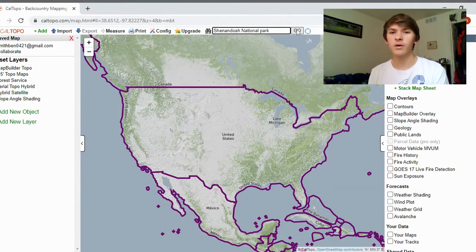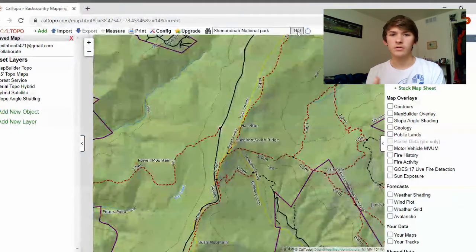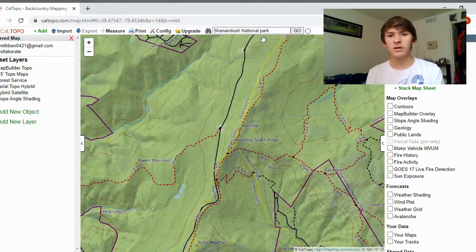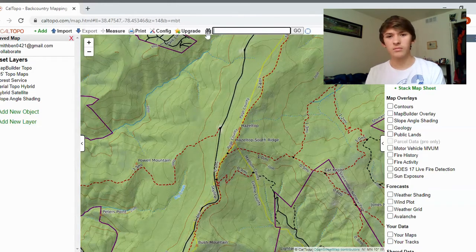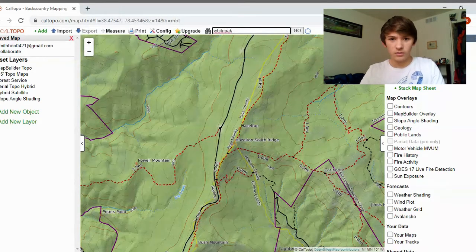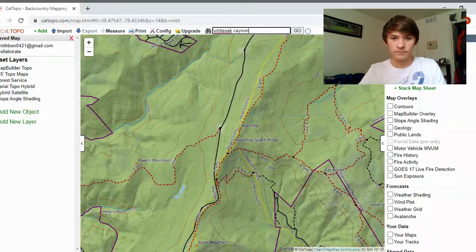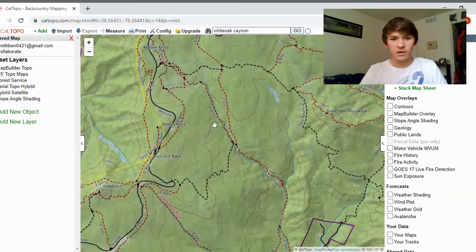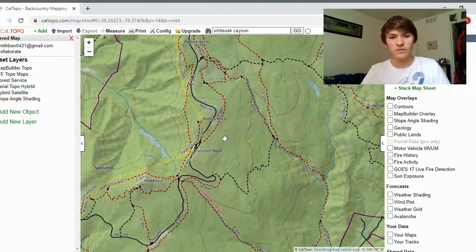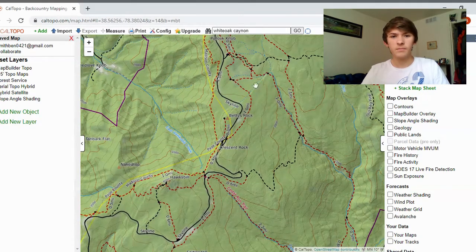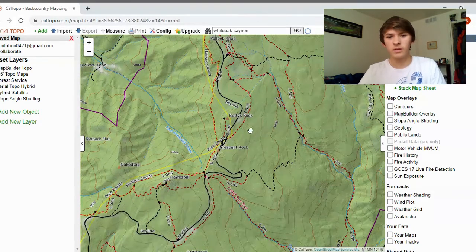For this example, I picked Shenandoah National Park. You just type it in and hit search and it'll bring you there. But let's say you have a specific landmark inside the park — my favorite hike there is White Oak Canyon. If you search that, it'll take you right there. This is a very nice feature because you can type in any lake or landmark and it will take you right there without spending hours scrolling.